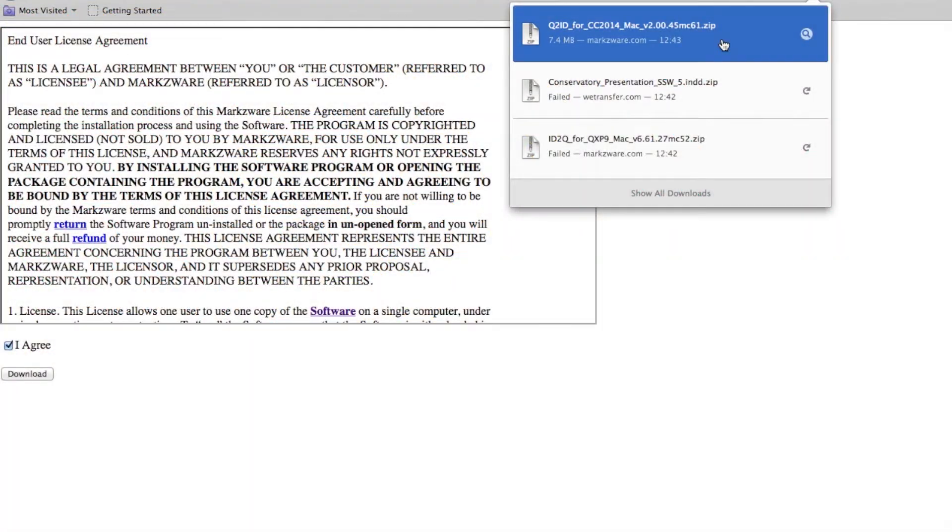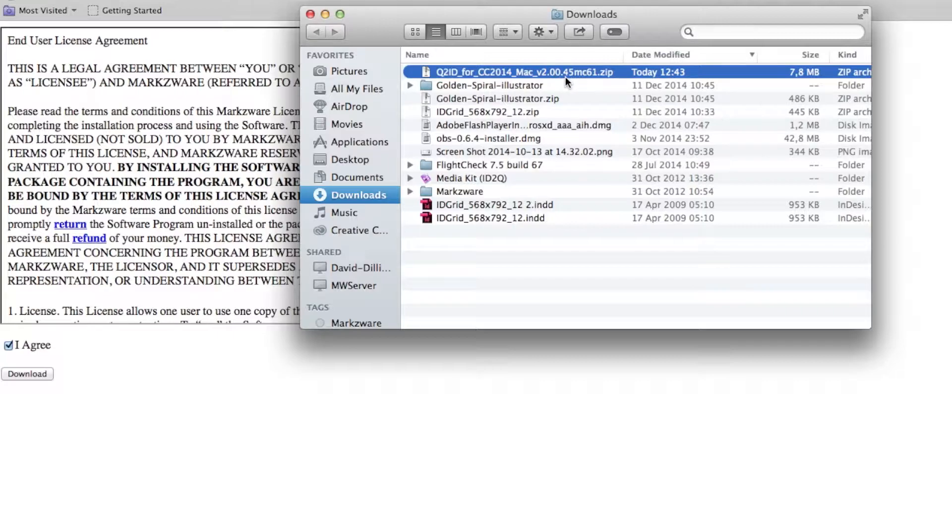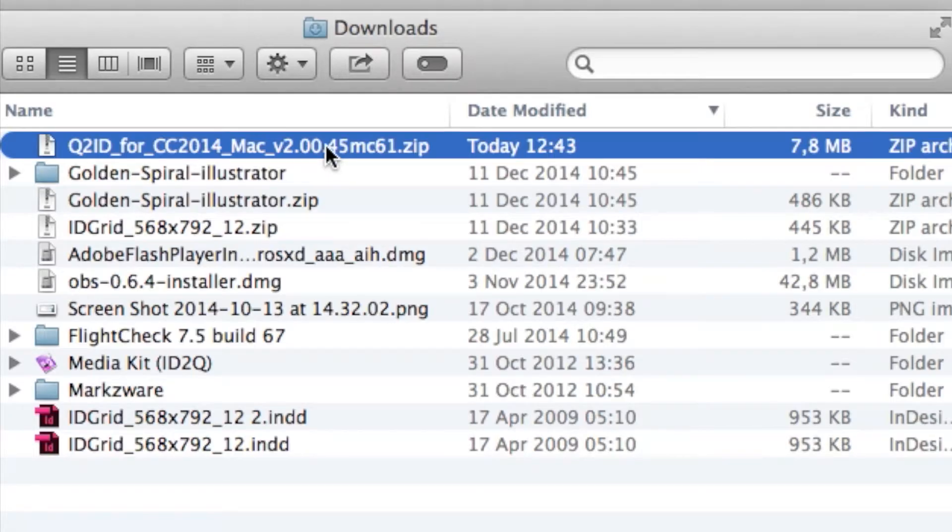Alright, the download's done. Let's go check it out in our Downloads folder, here. We see it right here, and we can see it's version 2.0.45, and if we double-click on that, it'll decompress.